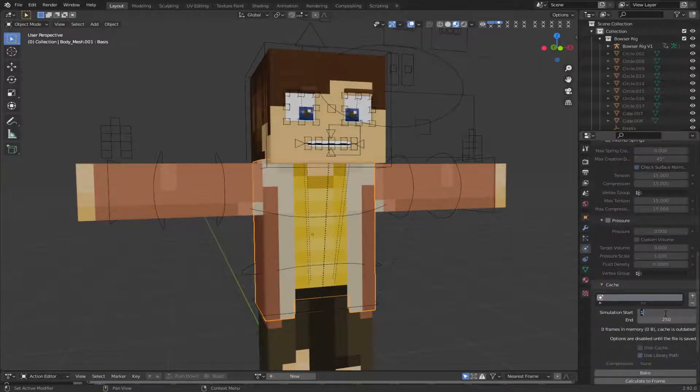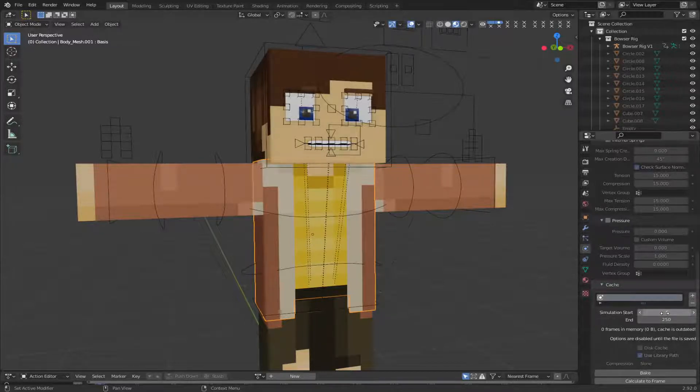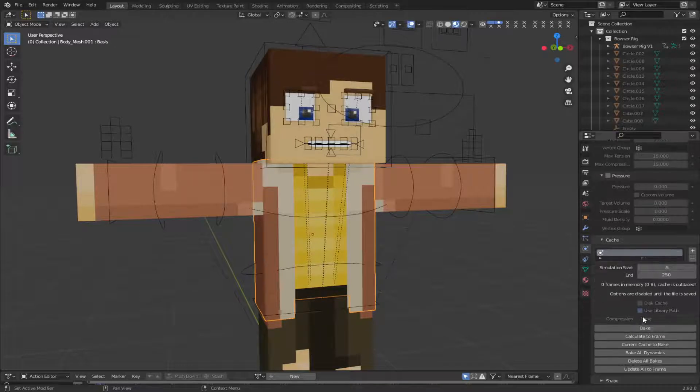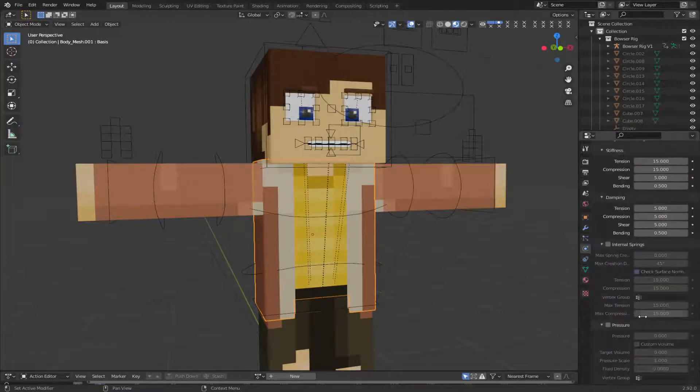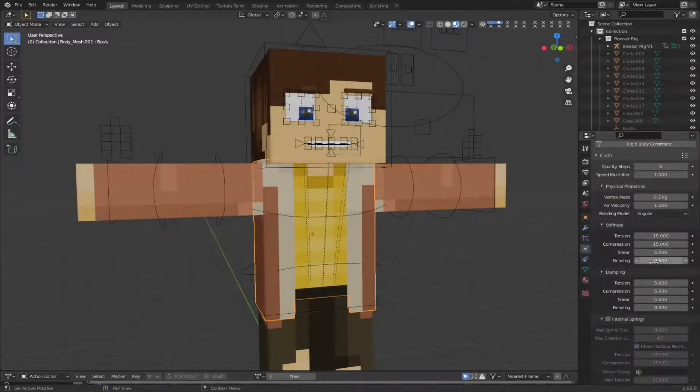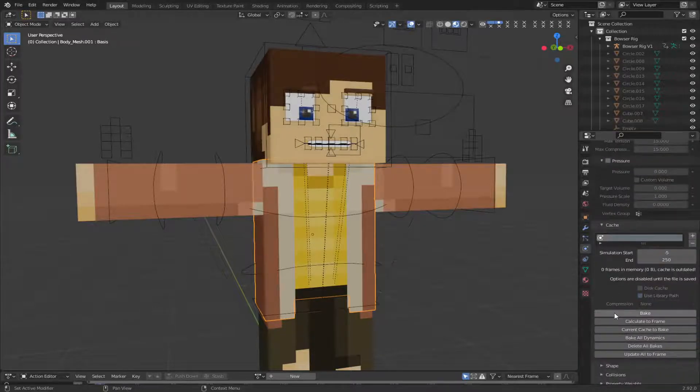I usually go negative 5 for the beginning. So that has frames where nothing's happening. Because when you start a simulation like this, usually it gets buggy for the first few frames. So just go negative 5 and that will help get rid of that. And that's really it. You can just bake it.